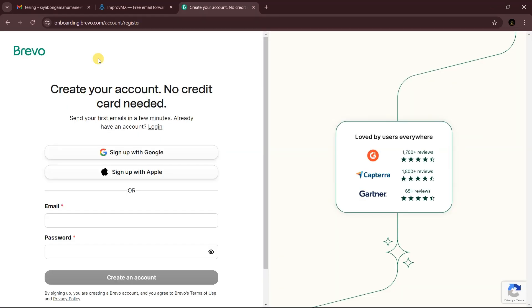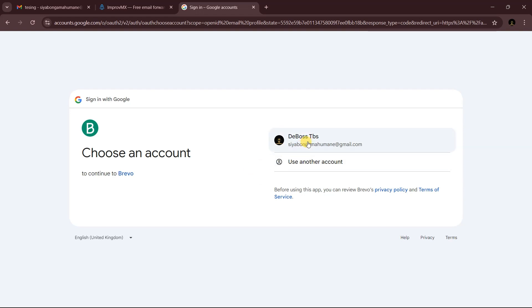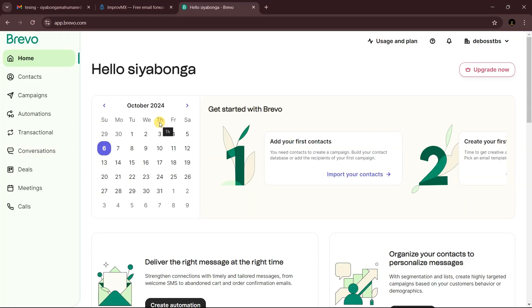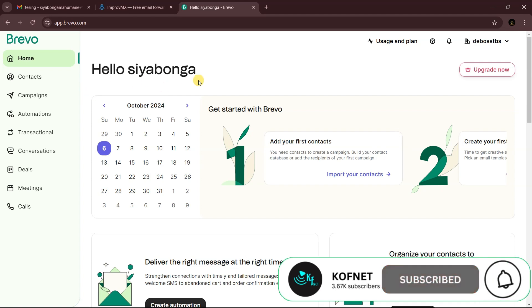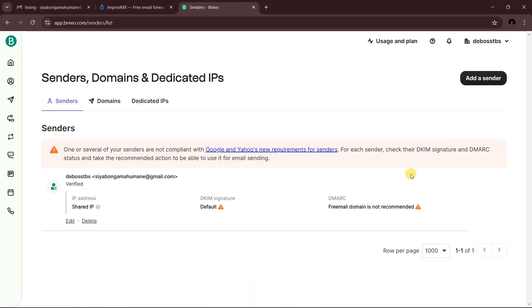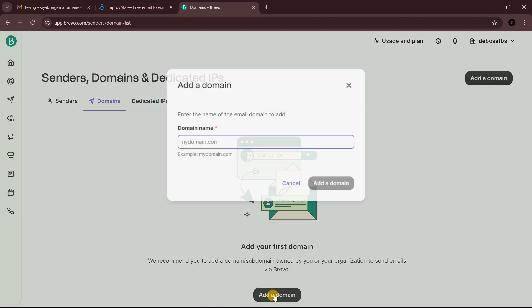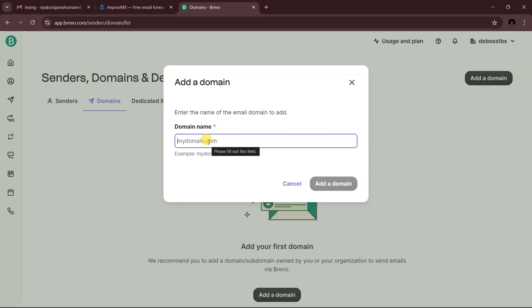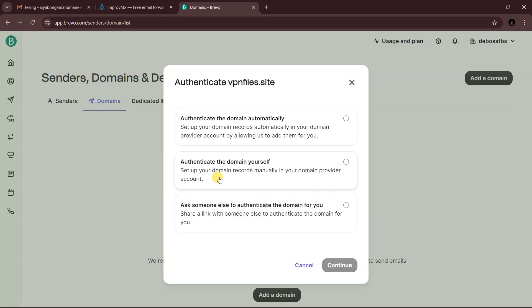Now let's set up the ability to send emails using your custom address. We'll use a service called Brevo — I'll leave a link in the description. Sign up, then go to your email account. Click on Senders and Domains and Dedicated IP, then go to Domains and click Add a Domain.